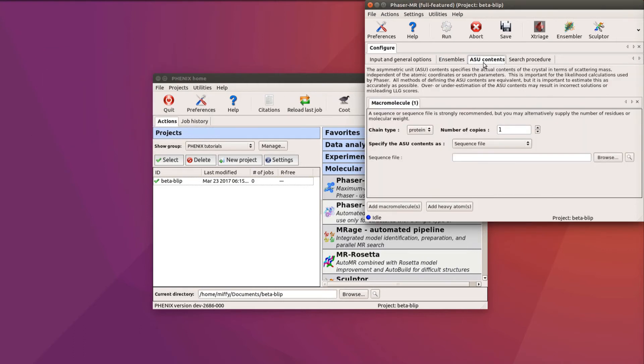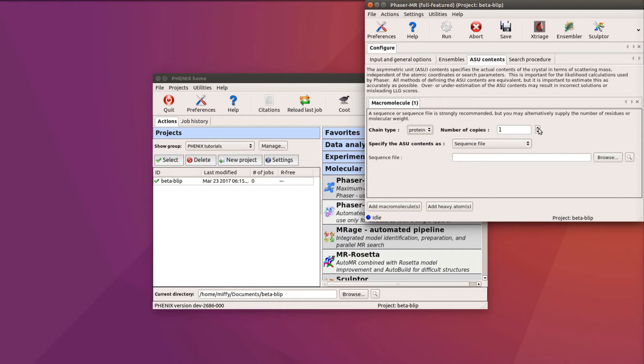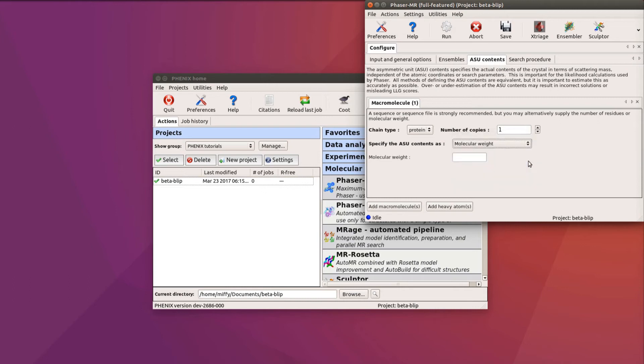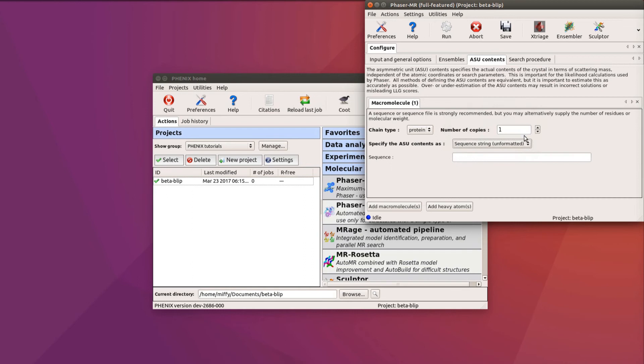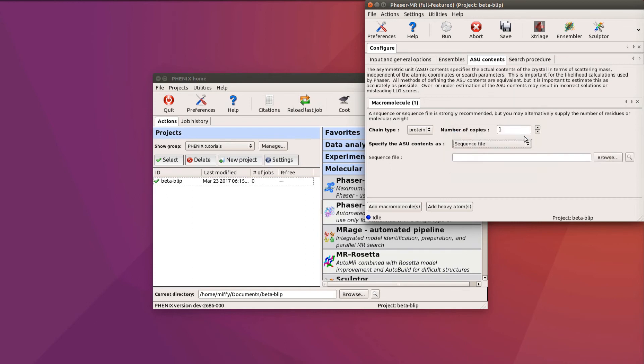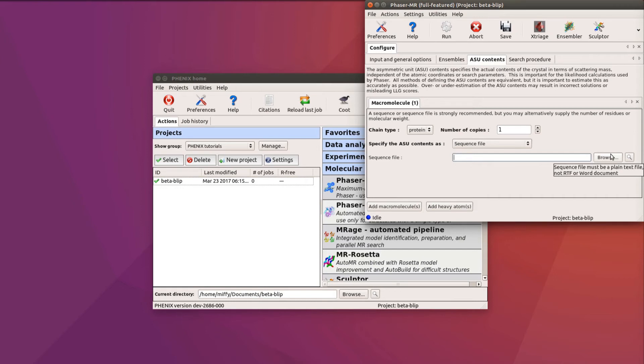The third configuration tab, ASU Contents, is where we tell Phaser what scattering matter to expect in the crystal. For each macromolecule in the cell, we first tell Phaser whether it is protein or nucleic acid, and how many copies of it there are. We can provide its molecular weight, the number of residues or bases, the unformatted sequence string, or the easiest way is to provide the sequence file. The sequence file has the advantage that should we eventually launch AutoBuild, the sequence will be automatically added.